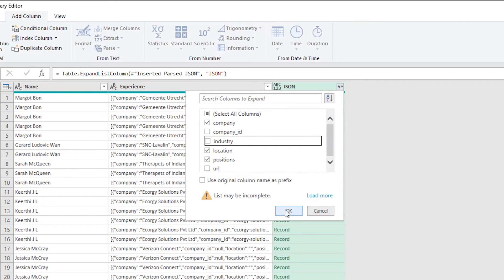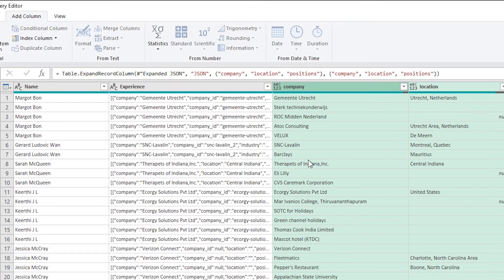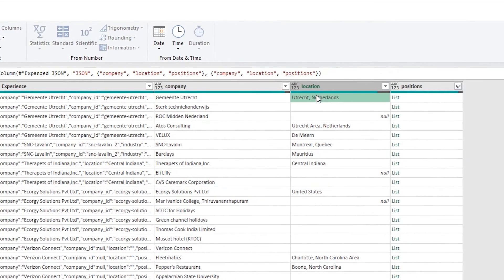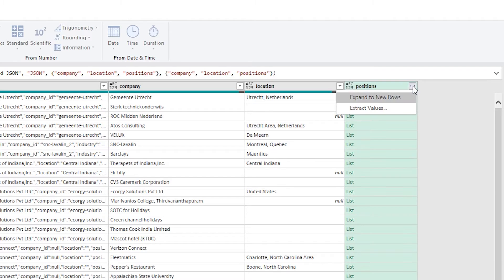Positions is another list. So I've got company, I've got location and I've got positions, which I need to do the same thing and break out. So I'm taking this from a list, expand to rows, makes each role a record.